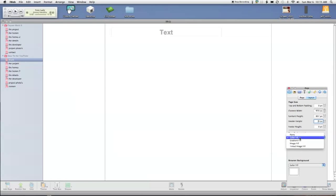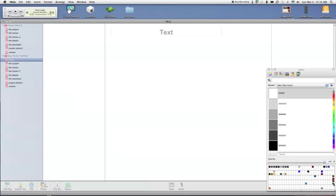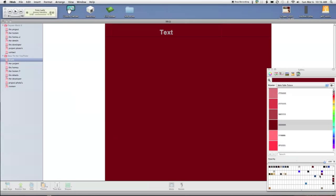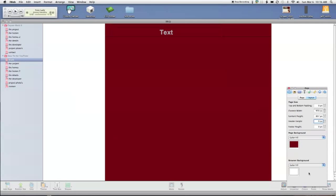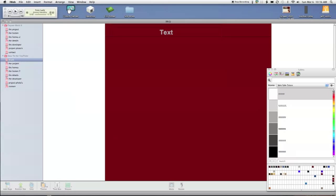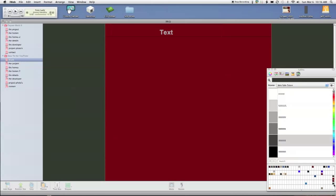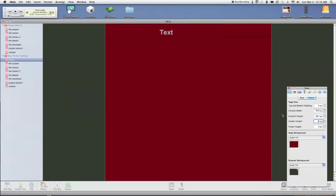The page background, which is the body here, I'm going to tell it that I want this red color. And the browser background, which is the outside, I'm going to tell it that I want this green color. And that could be an image, that could be whatever.